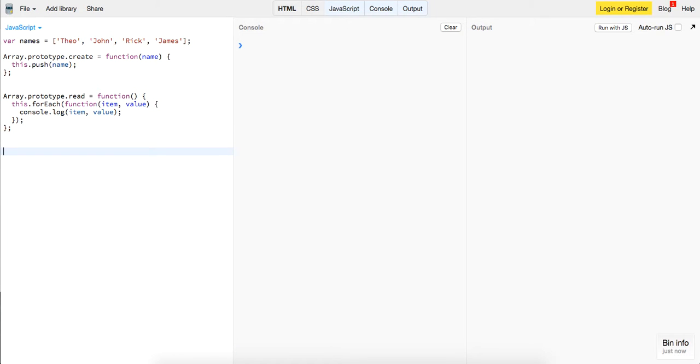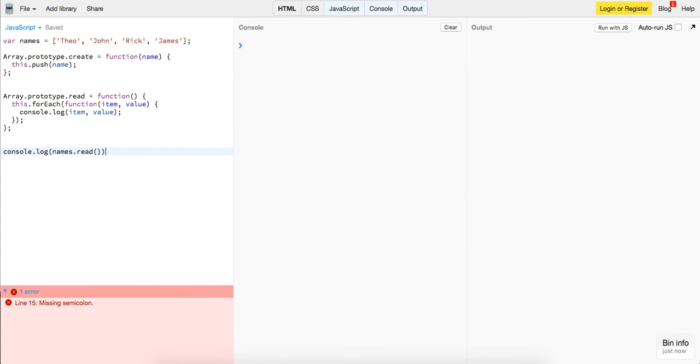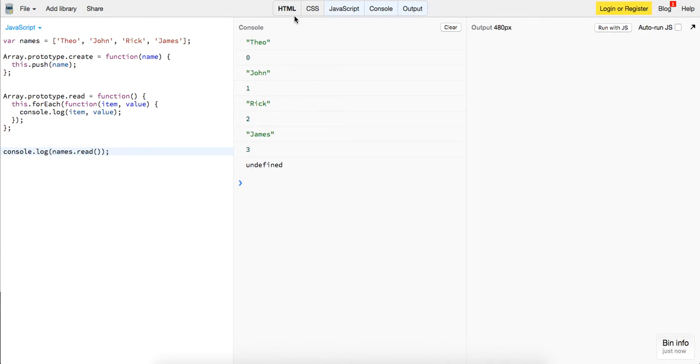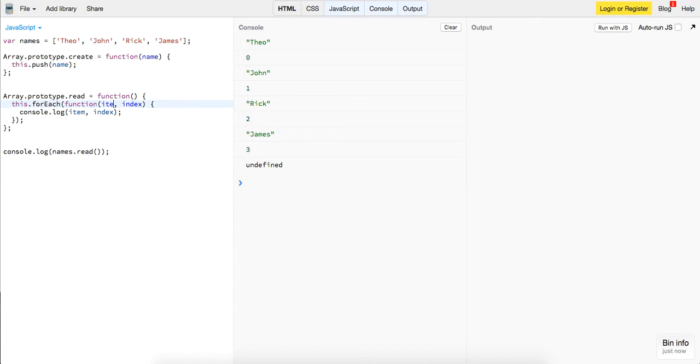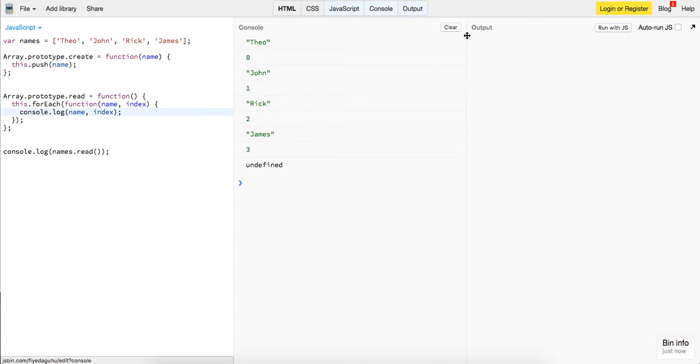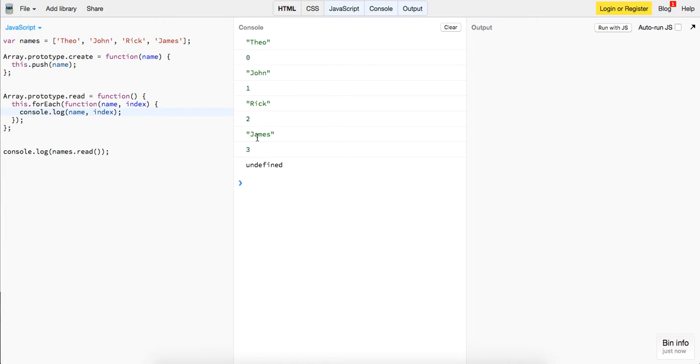So now that we have that if we log names dot read we run this with JavaScript we see that we get the item which is, this should actually be the other way around, this is the value and this is the index so maybe it makes more sense to log out the index and the name. So we have, if we run it again, we get the name which is Theo and this is index zero, one, two, three, and there we have it.